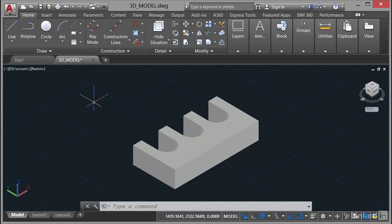When you're in a 3D model or perhaps bringing in information from something like Autodesk Inventor, a 3D mechanical modeling product, you can actually utilize the model documentation and create views from the 3D model.